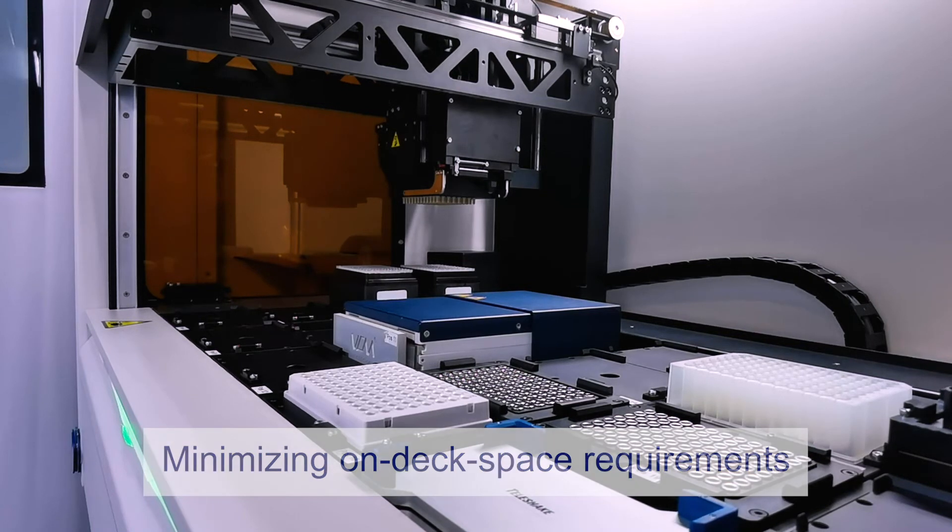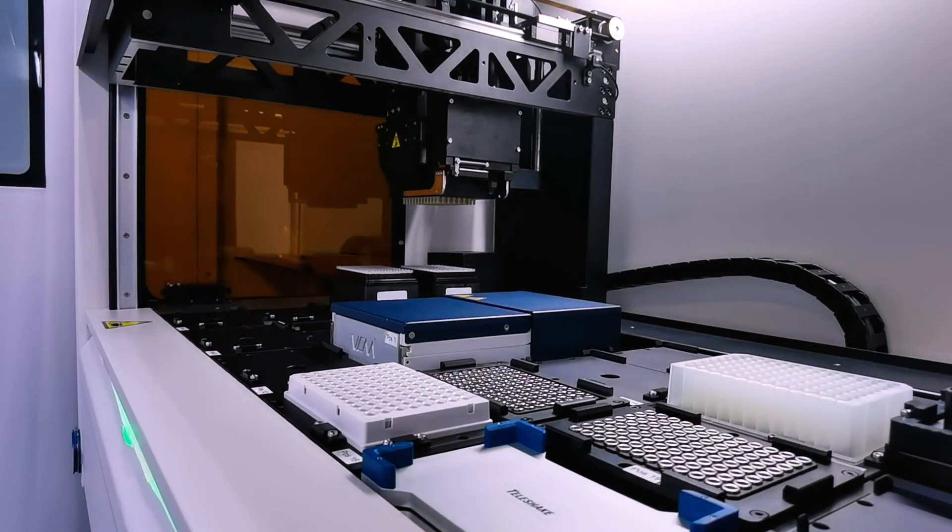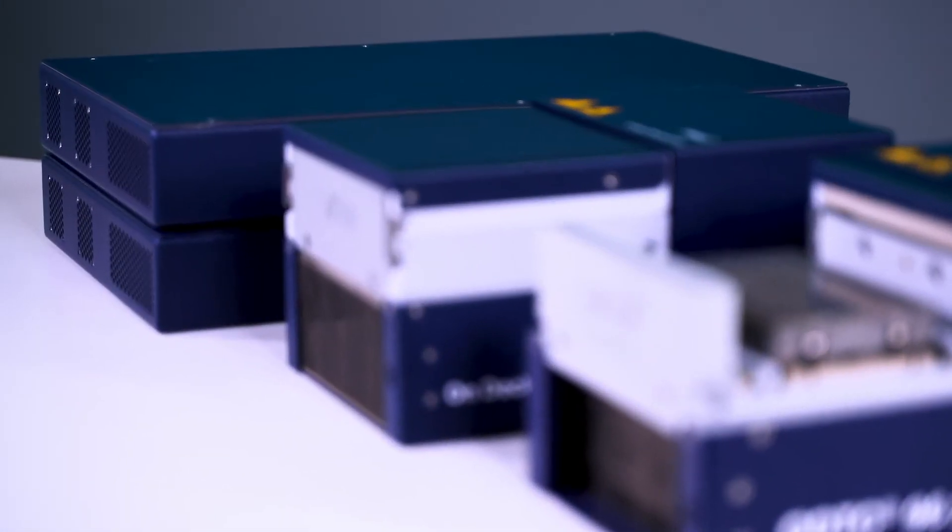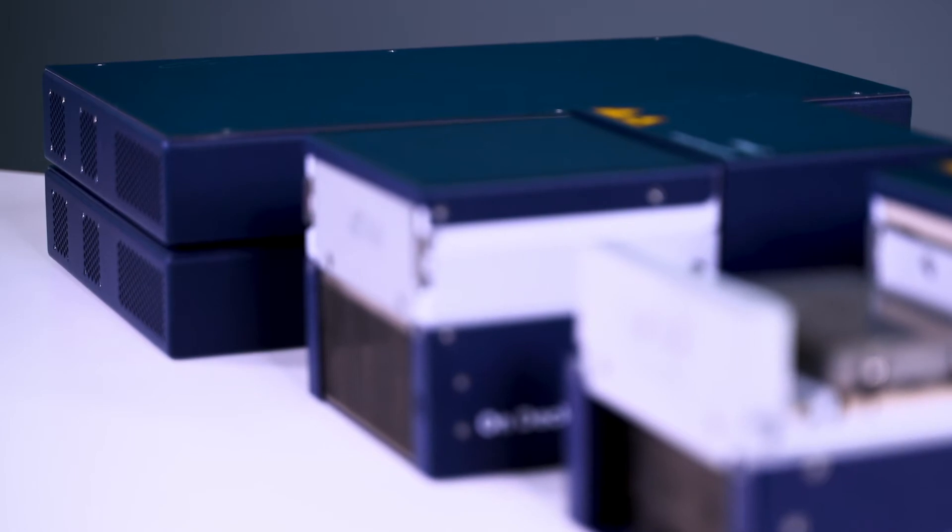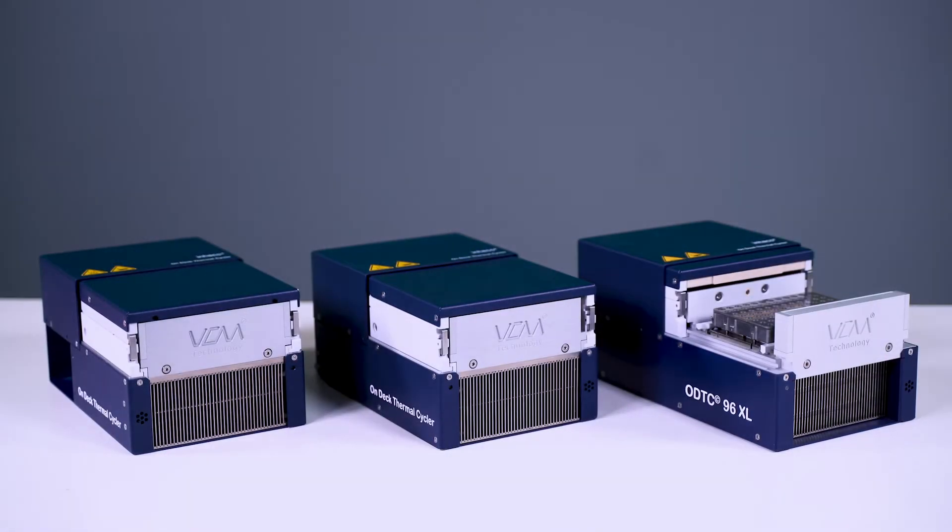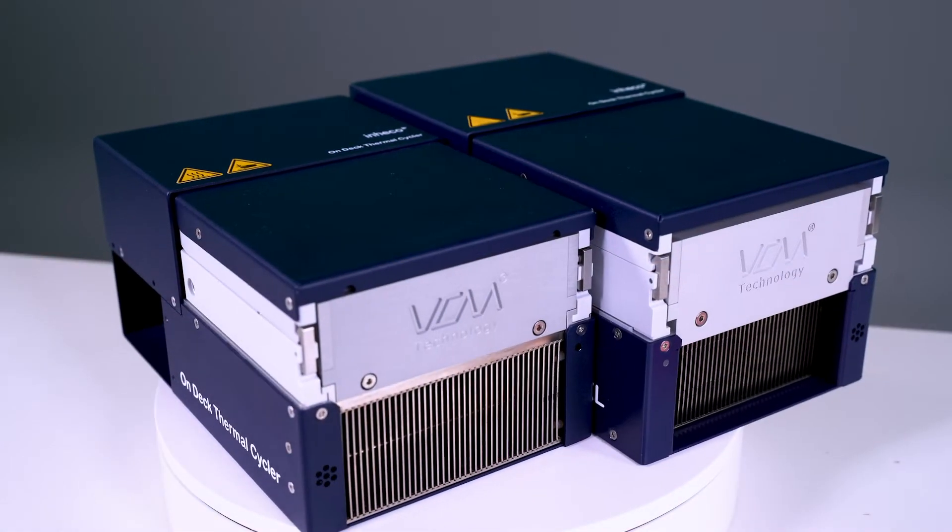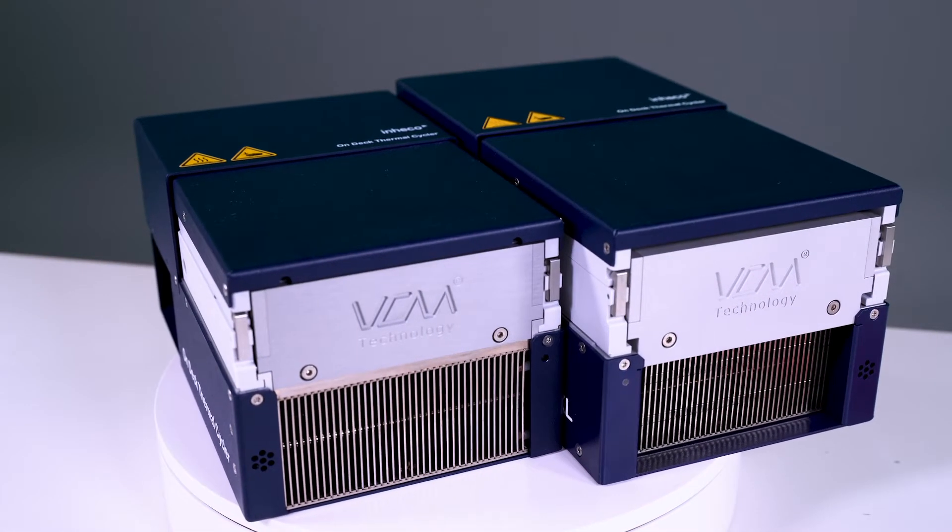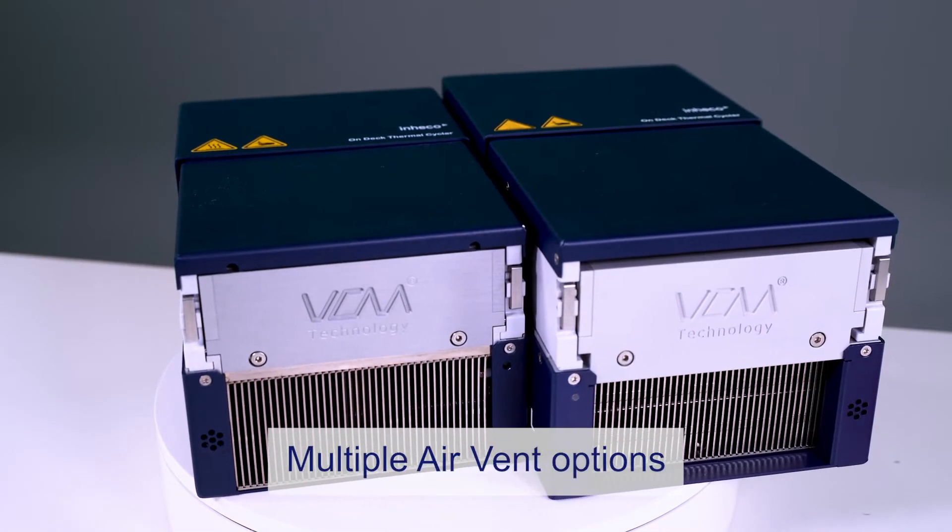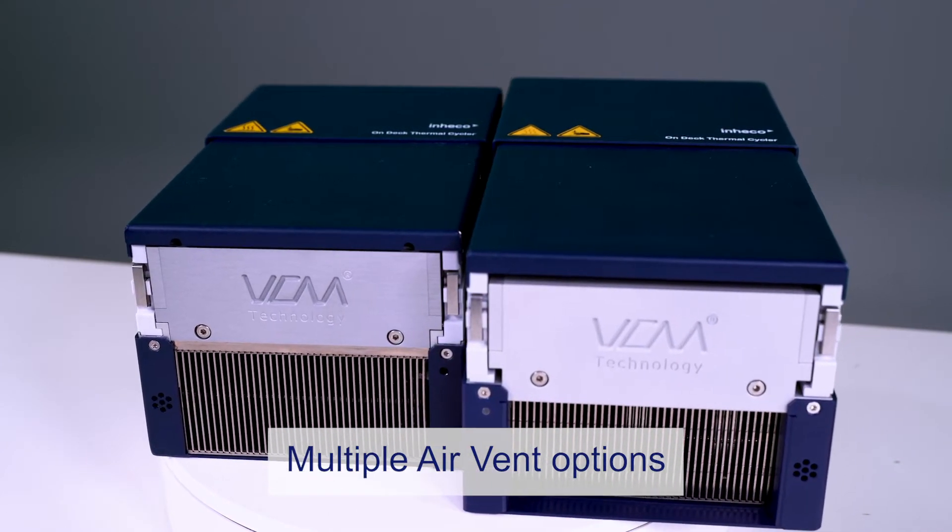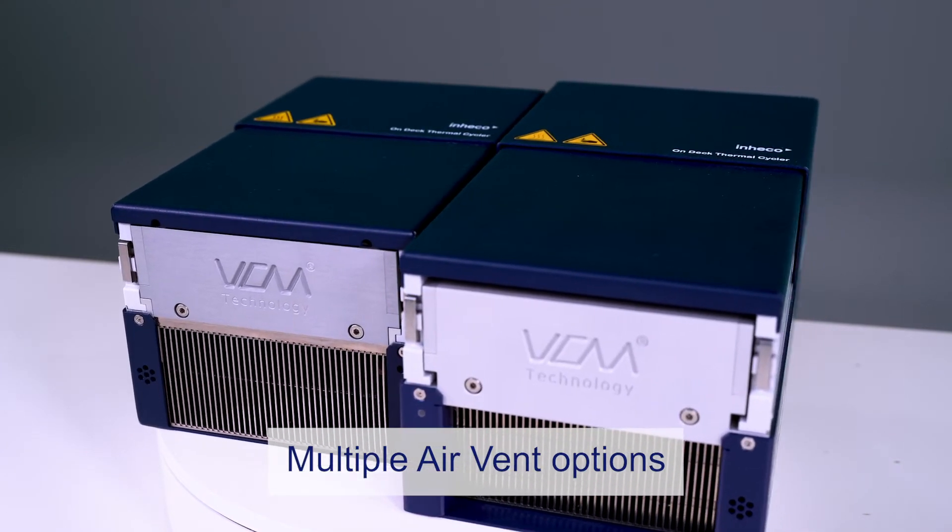The separate off-deck control units further minimize on-deck space, noise, and temperature generation. We offer our thermal cycler with four key variants: a 96 and 384 well solution available in standard and XL sizes. Multi-air vent options enable the cycler to be placed at any point on deck regardless of the surrounding devices.